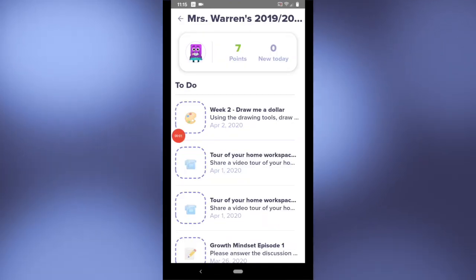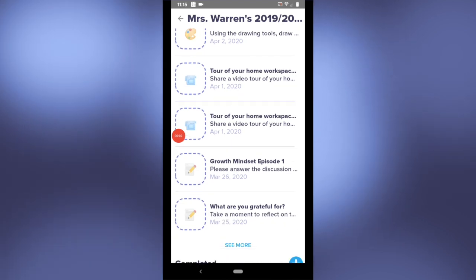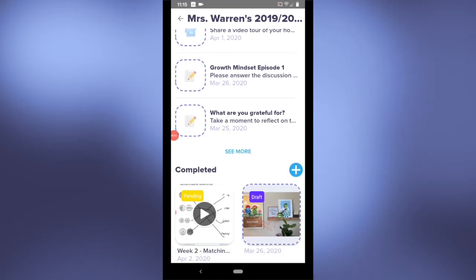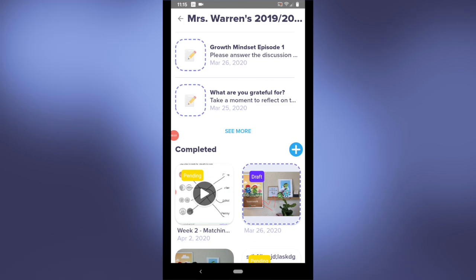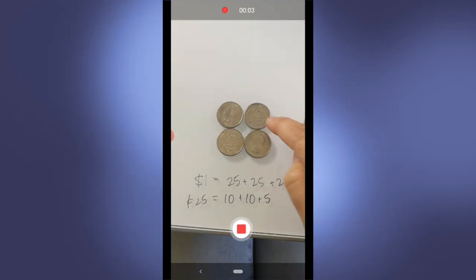On top of responding to activities I can create my own portfolio post by pressing the blue plus sign and selecting a journal entry, a photo, video, or drawing.